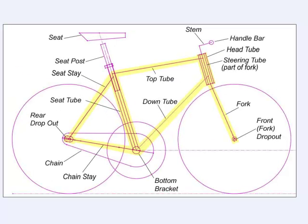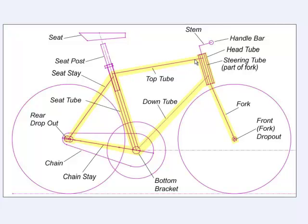Before we do that, we will discuss the key components that make up a bicycle frame. Shown here highlighted in yellow is the bicycle frame and the fork.